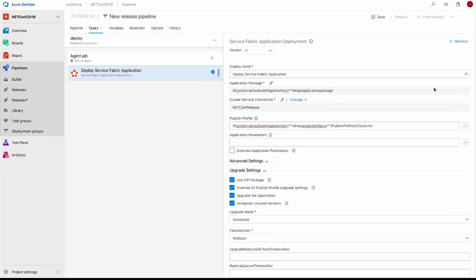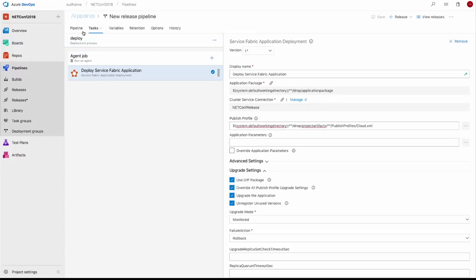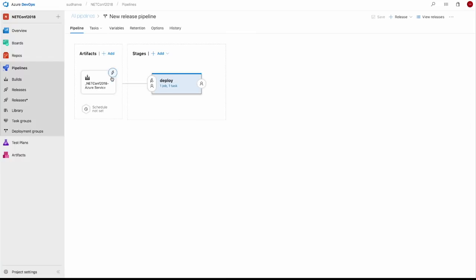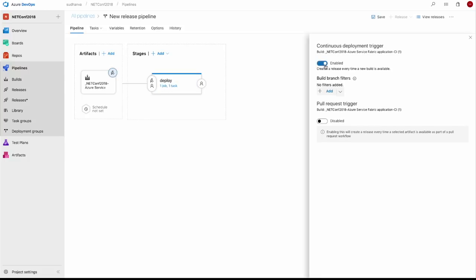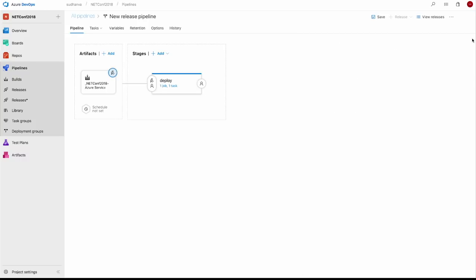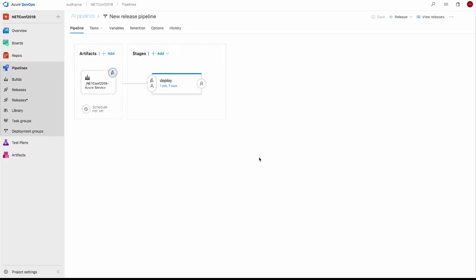All the other settings include timeouts — essentially encapsulating the same parameters you'd pass via CLI or PowerShell when doing deployments. I'm going to save this release, and the final thing is to enable continuous deployment: I want this release to be kicked off every time my build completes. I'll go to the artifacts and enable the continuous deployment trigger. With that, I have a complete build and release pipeline — any changes pushed to my branch will be built on a pre-configured agent pool and released to a Service Fabric cluster.